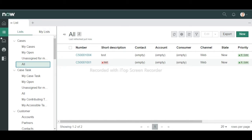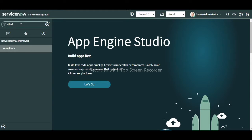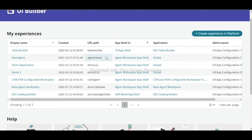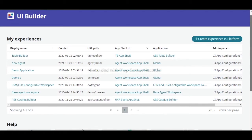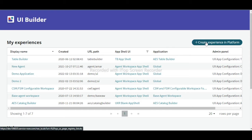Now let us try to build our own workspace. To do that, go to the left navigator and type 'UI Builder'. When you click it, you will get a screen showing some out-of-the-box and existing workspaces. Let us create our own experience.